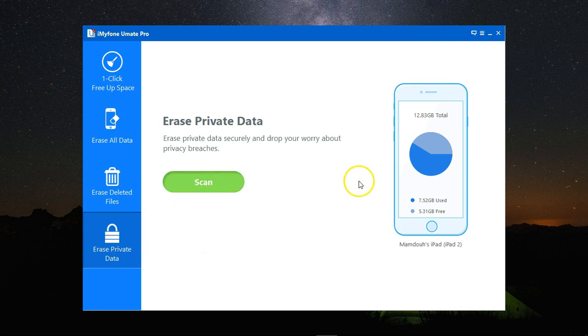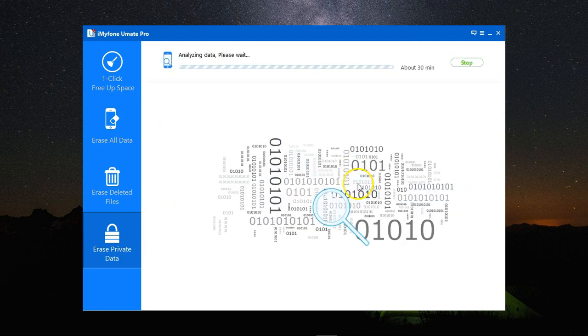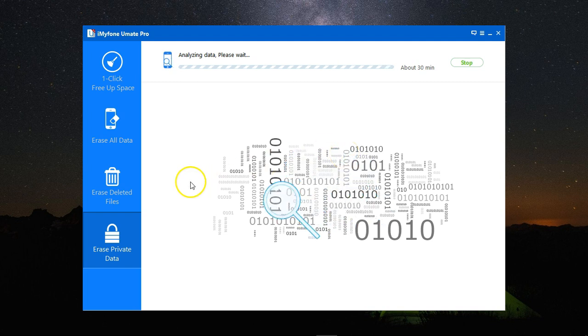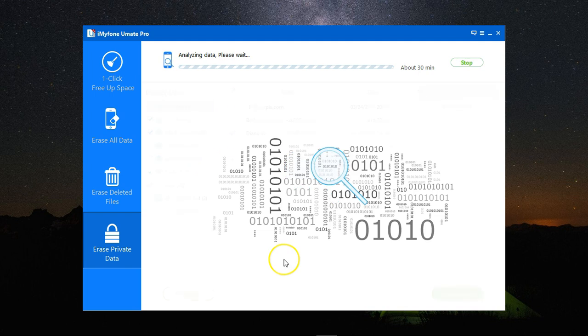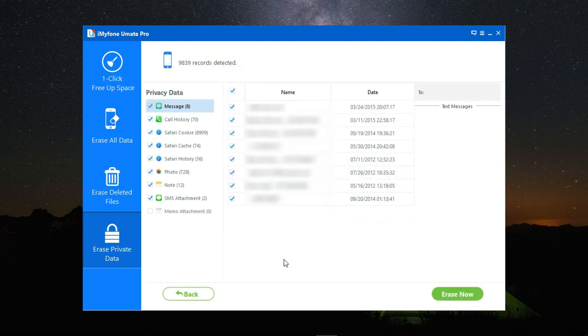To erase private data, I'll click on scan. Let it run for a while to scan my device for all the private data it contains. Scanning is now complete and as you can see, it says 9,839 records were detected.